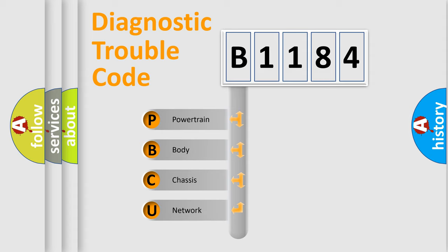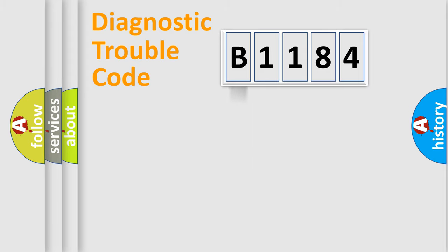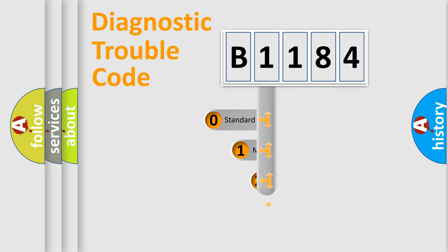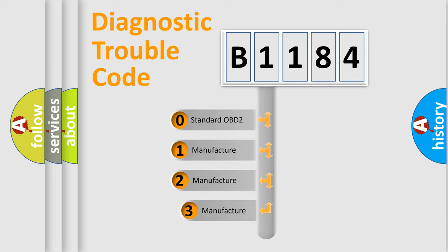We divide the electric system of automobile into four basic units: powertrain, body, chassis, and network. This distribution is defined in the first character code.